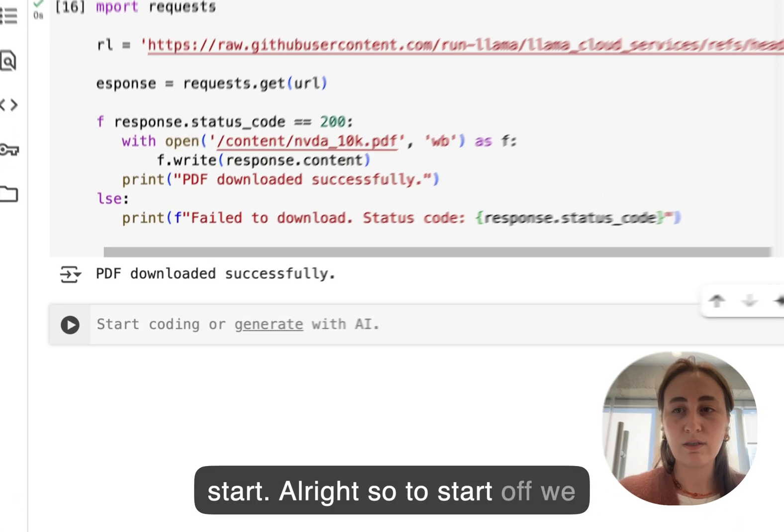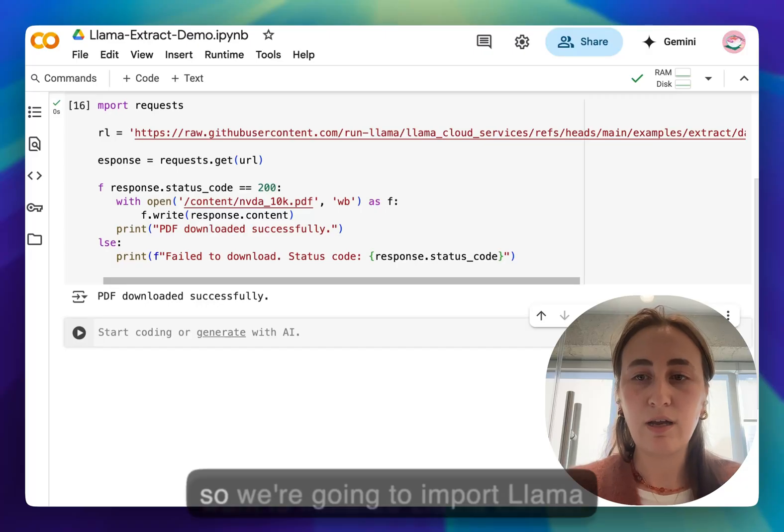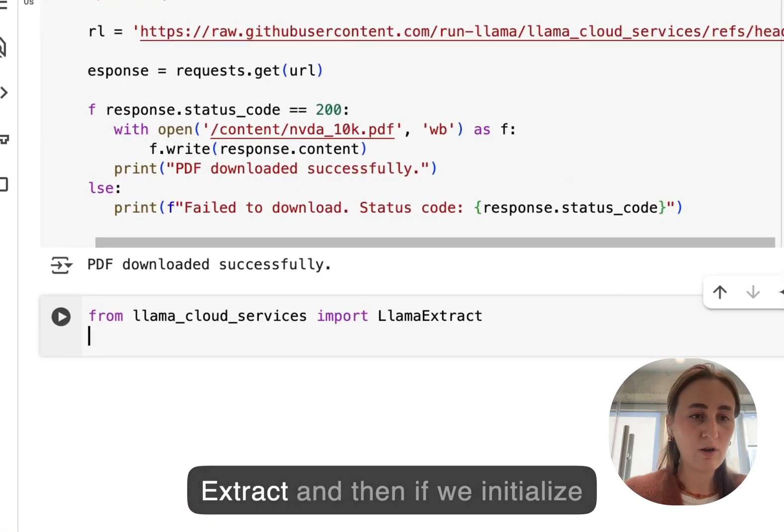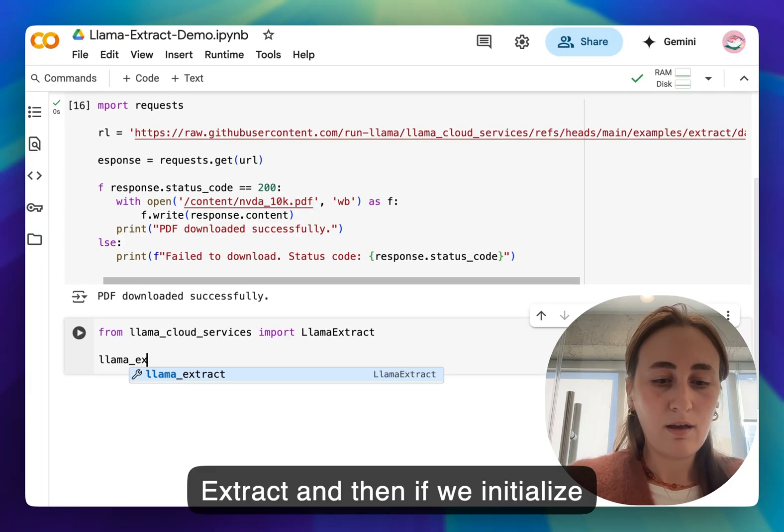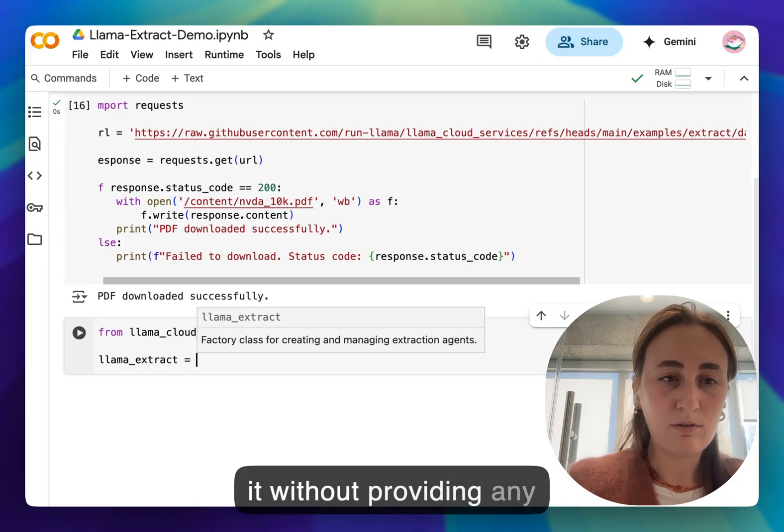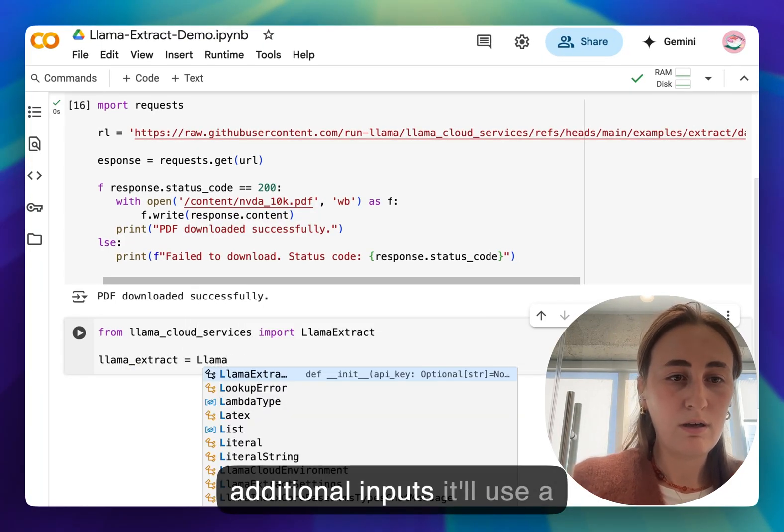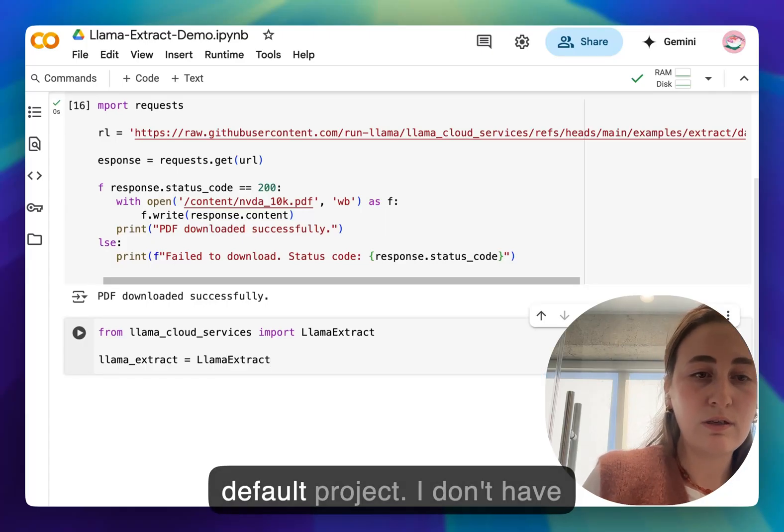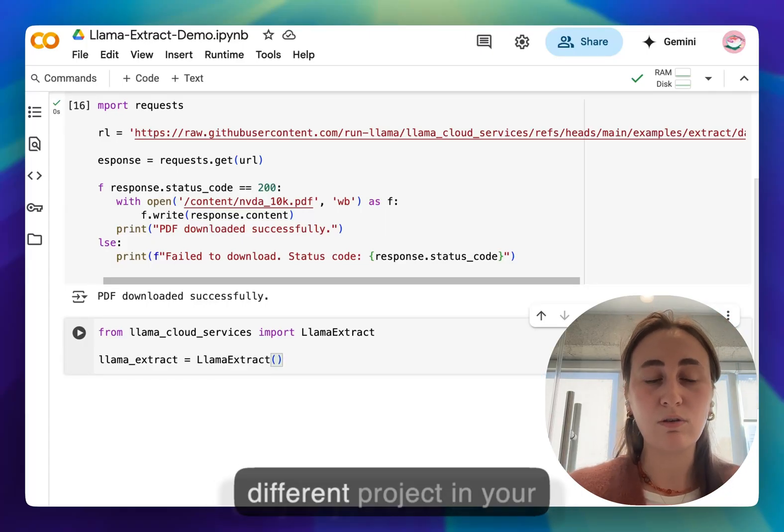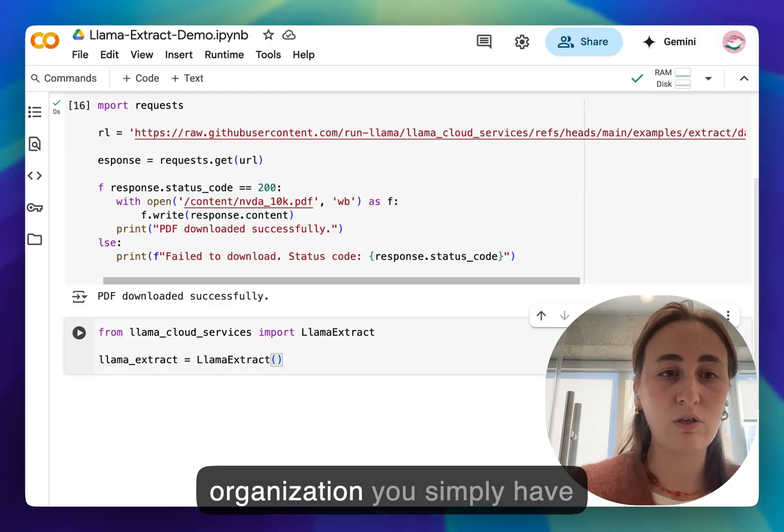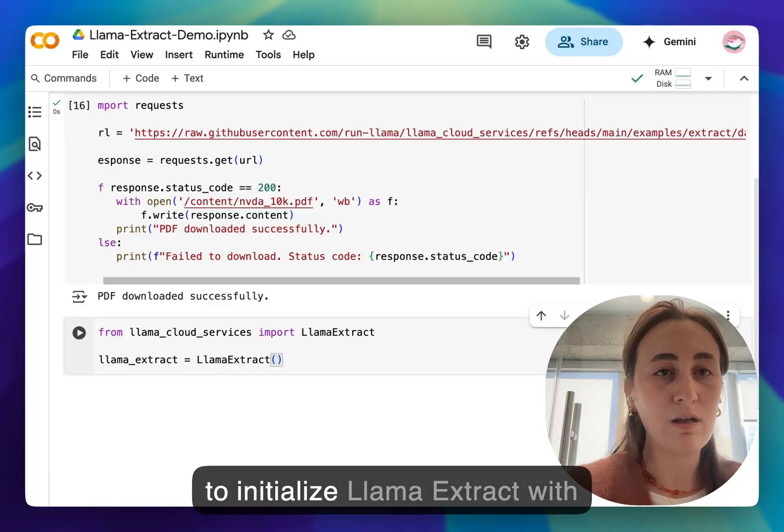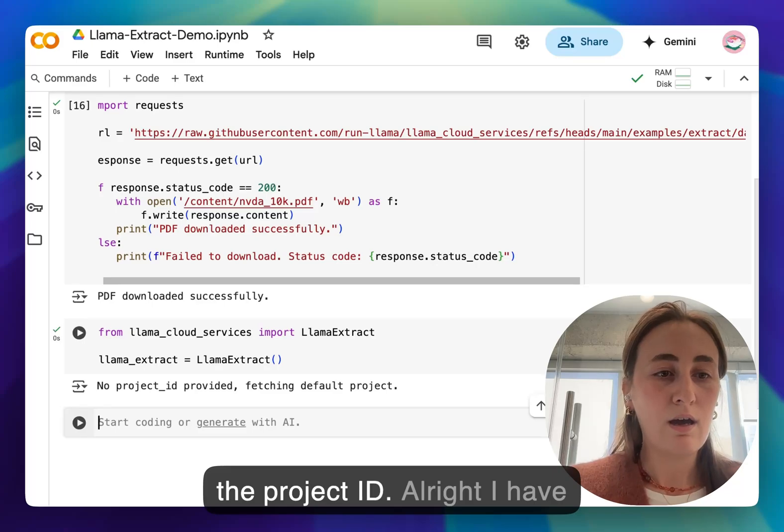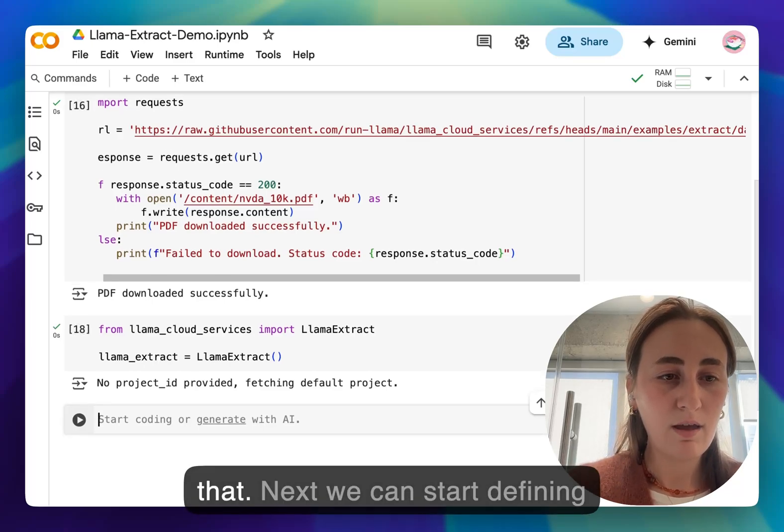So to start off we want to initialize Llama Extract, so we're going to import Llama Extract and then if we initialize it without providing any additional inputs it'll use a default project. If you want to use a different project in your organization you simply have to initialize Llama Extract with the project ID.